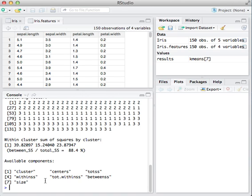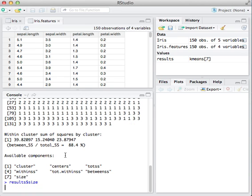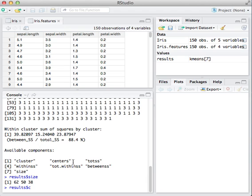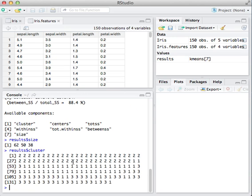I can use those in various ways. For example, results, and then if I want to look at the size, I can go to size, and this will give me the size of my three clusters. I can also use the clusters component, cluster, and get the vector of the cluster assignment for each observation.